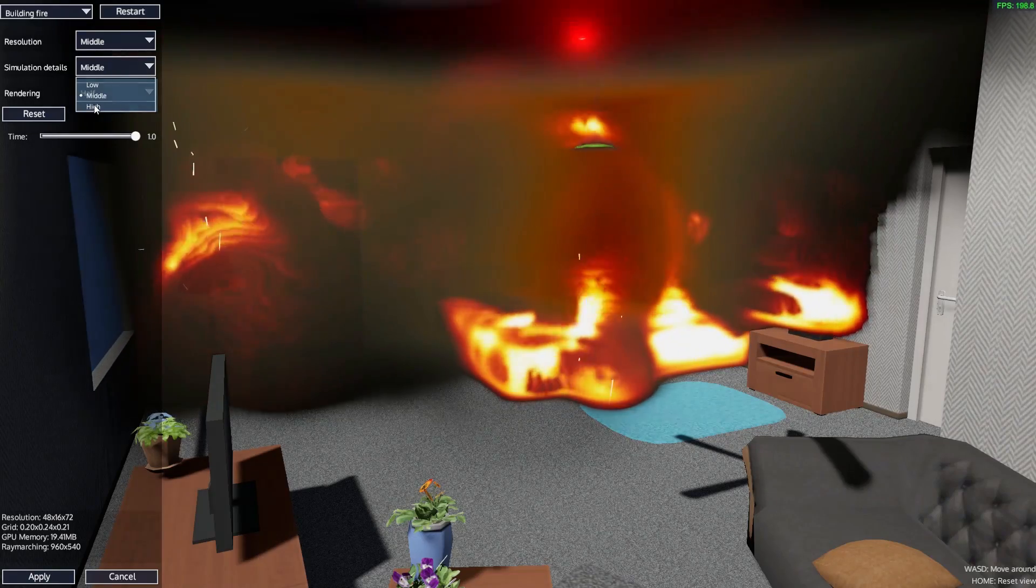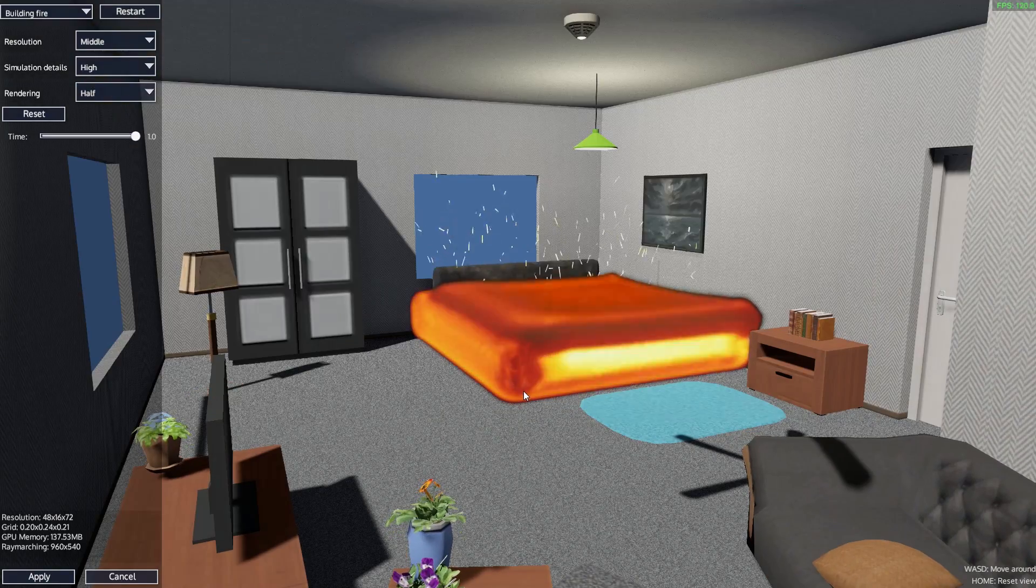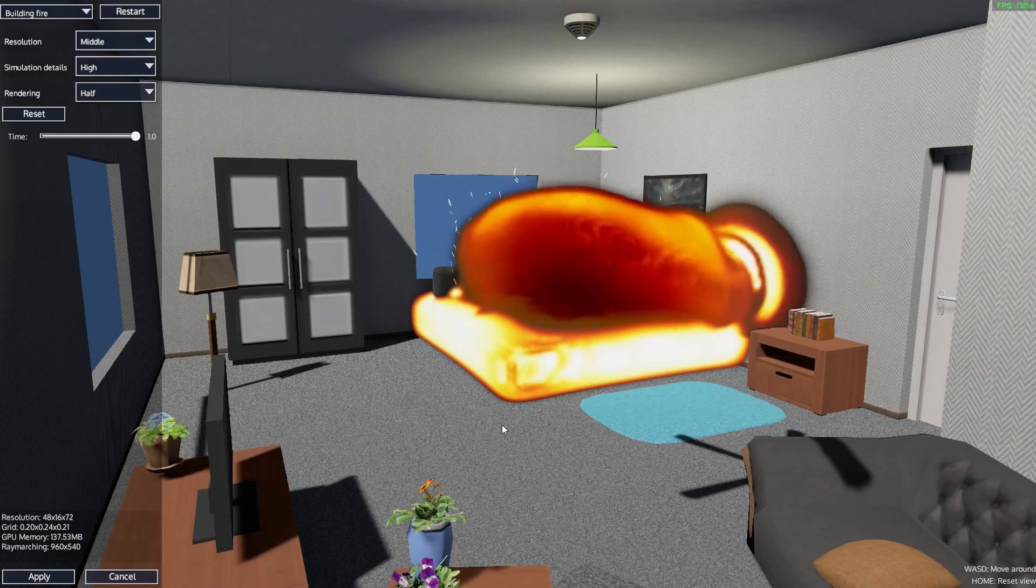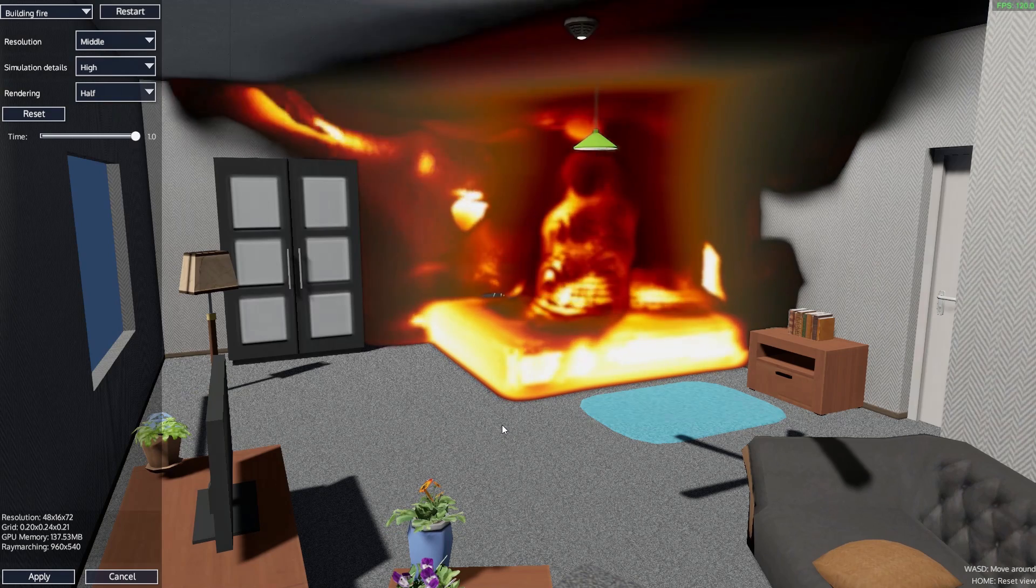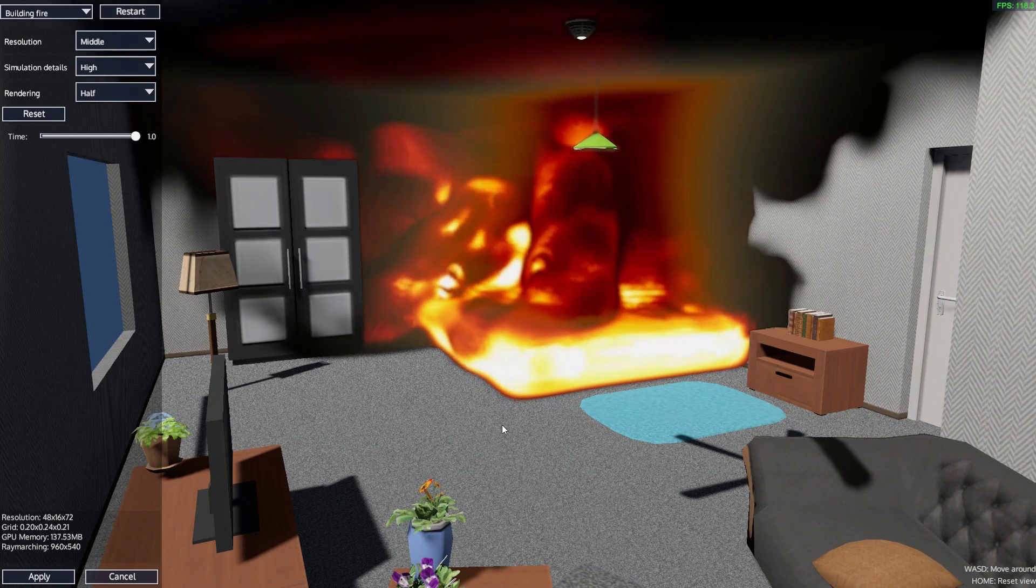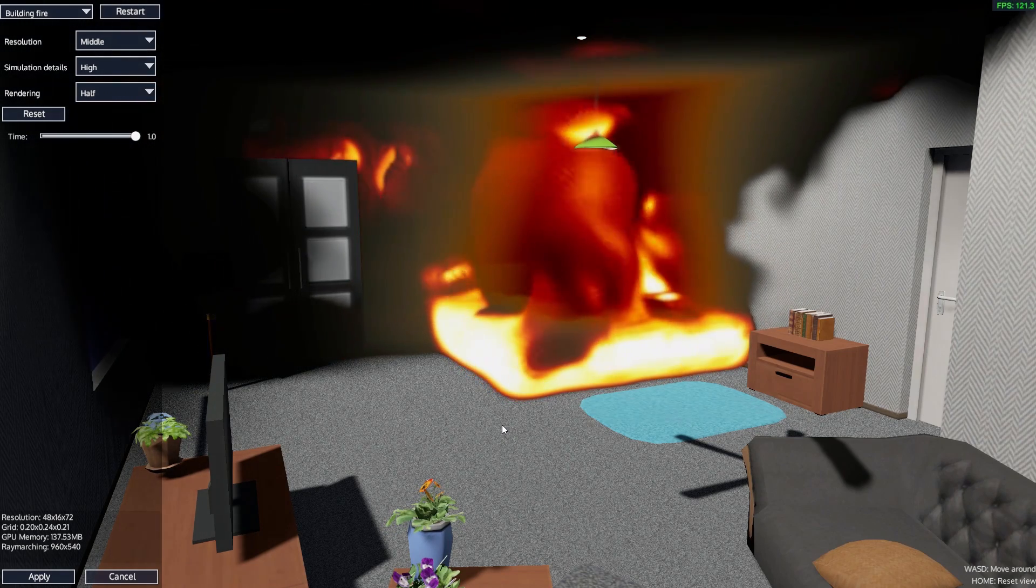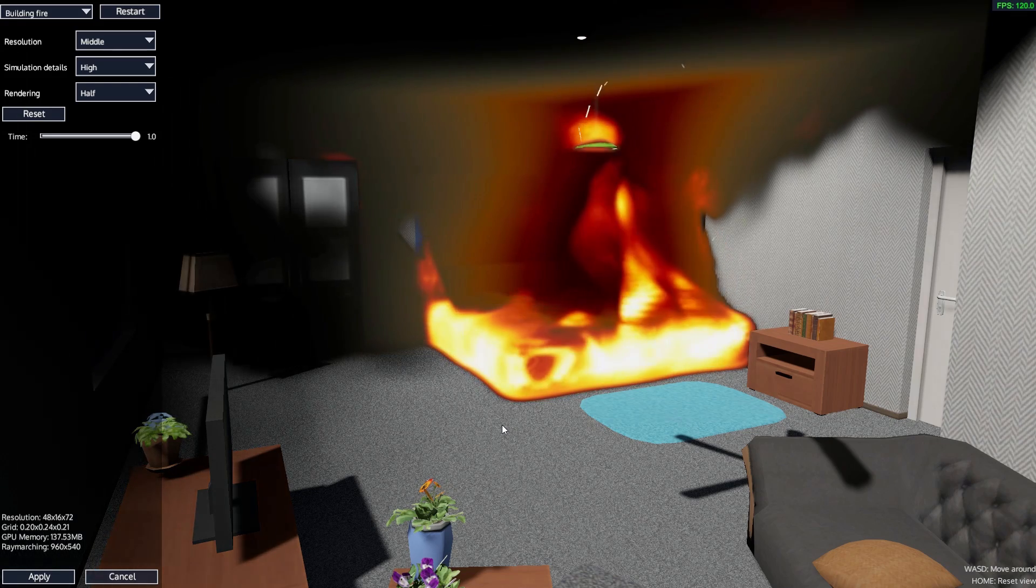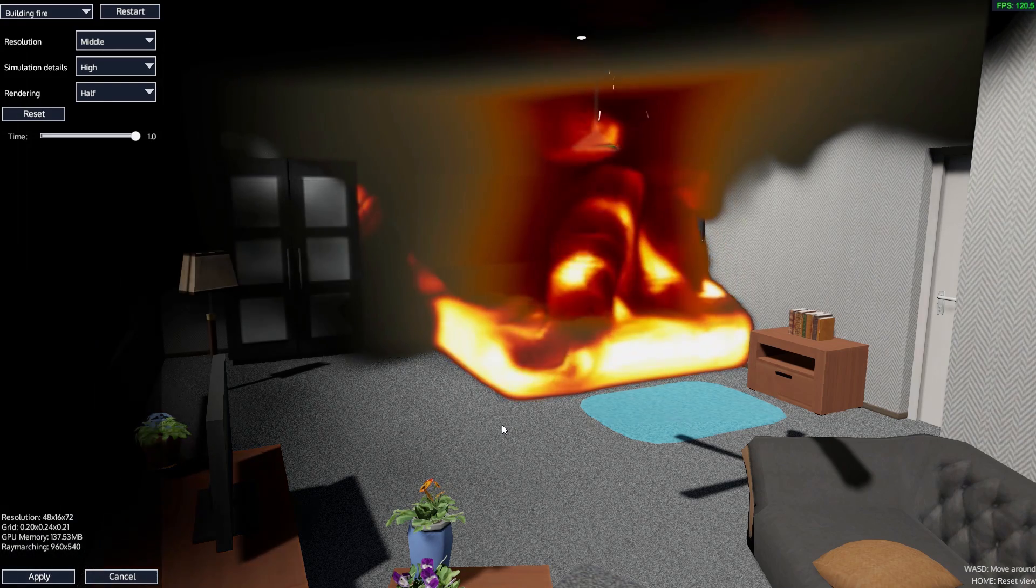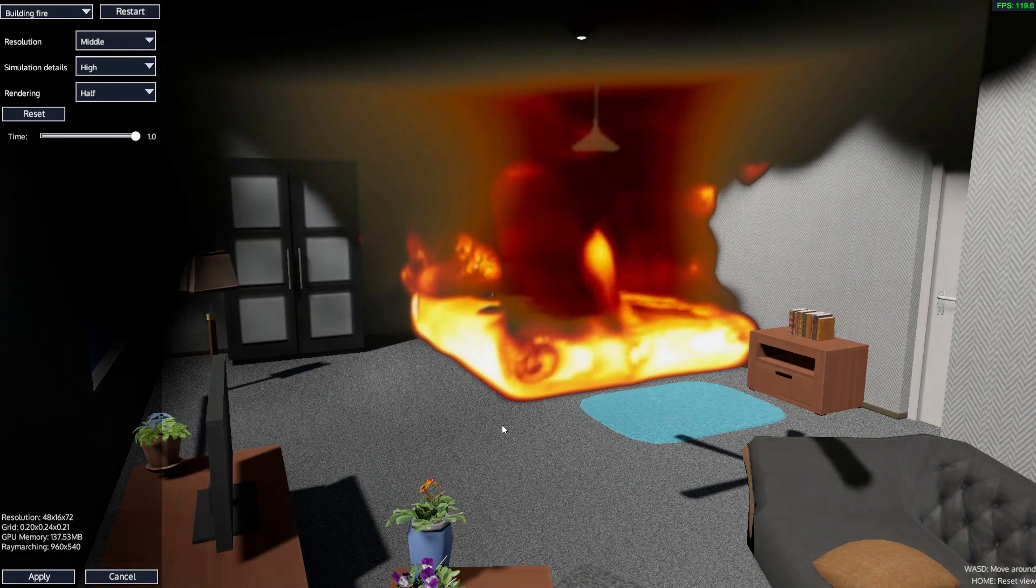So let's go here - simulation details on high. That makes for a better simulation of the fire, how it spreads, how the smoke spreads, and so on. But you can see here, you have now a nice fire, you have sparks, you have everything that makes the firefighter's heart beat a little bit faster. So yeah, that's pretty much it.